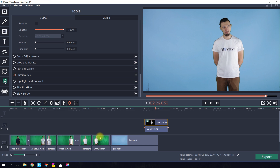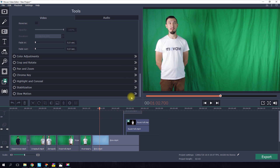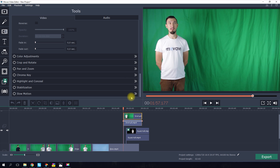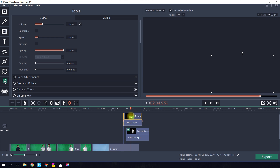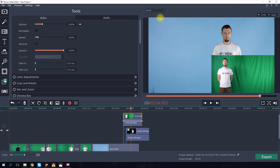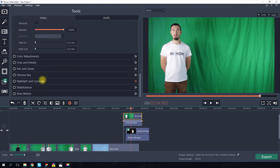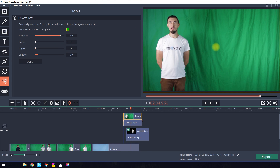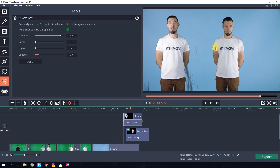Then choose the clip to go on top of the first one and drag it to the next track. Again, set the chroma key and synchronize your clips to get your clones interacting with each other.